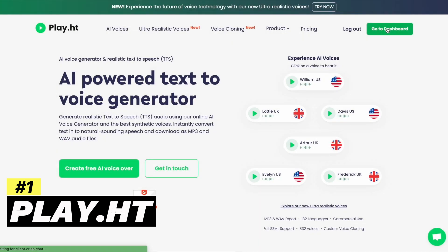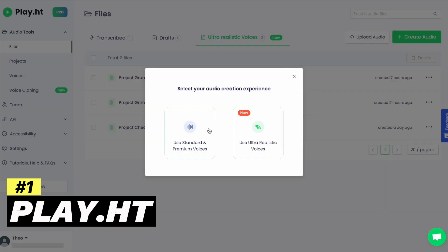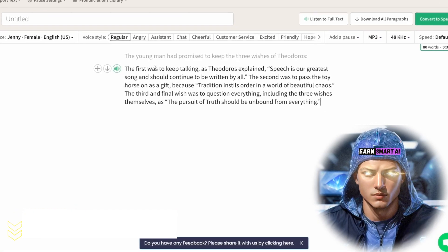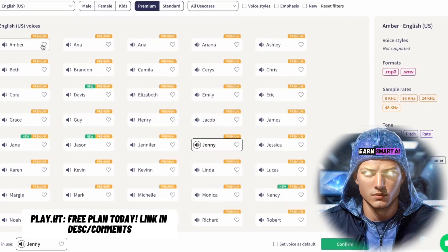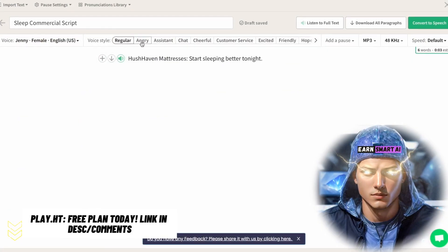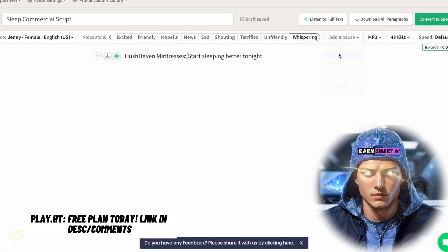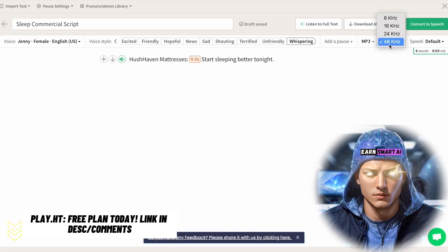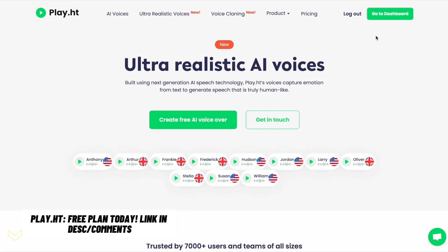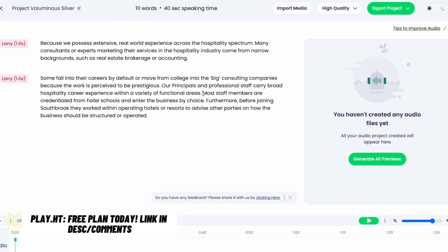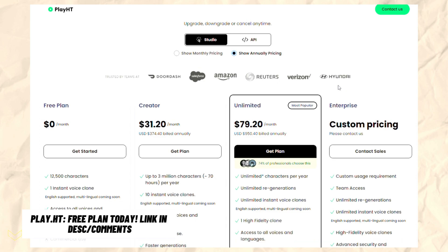Play.ht is an exceptional choice for AI voice generation. Regardless of your specific use case, this option offers a wide selection of synthetic voices — 907 voices to be exact. Their editor is powerful and allows for exporting in MP3 or WAV format. You can fine-tune the rate, pitch, emphasis, and pauses, plus it offers custom pronunciations. Not to mention, they have an outstanding WordPress plugin. Paid plans start at $40 per month.